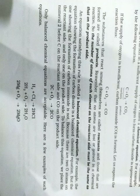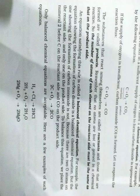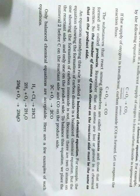Remember that no atoms are lost or gained in any chemical reaction. Is baat ko hamesha yaad rakhiye ki kisi bhi rasaynik abhikriya mein na to atoms yaani parmanu ka nuksan hota hai aur na parmanu prapt hote hain. Lost matlab nuksan, gained means prapt hona, atoms means parmanu.